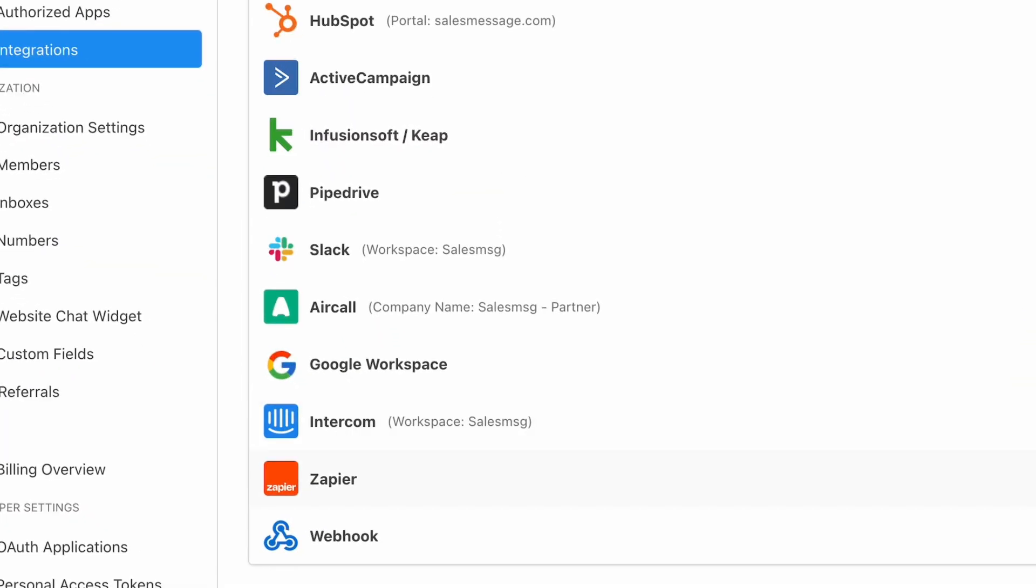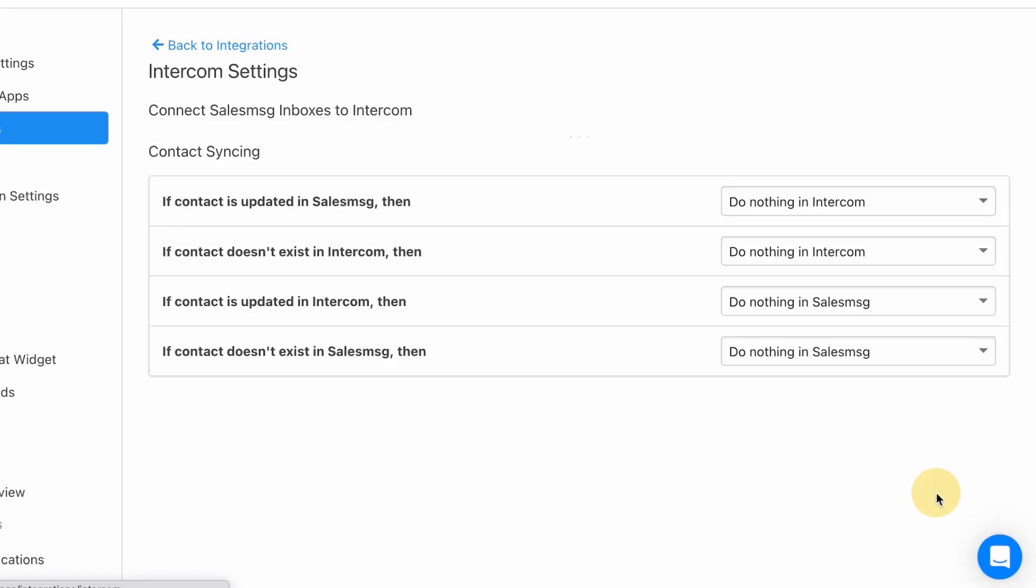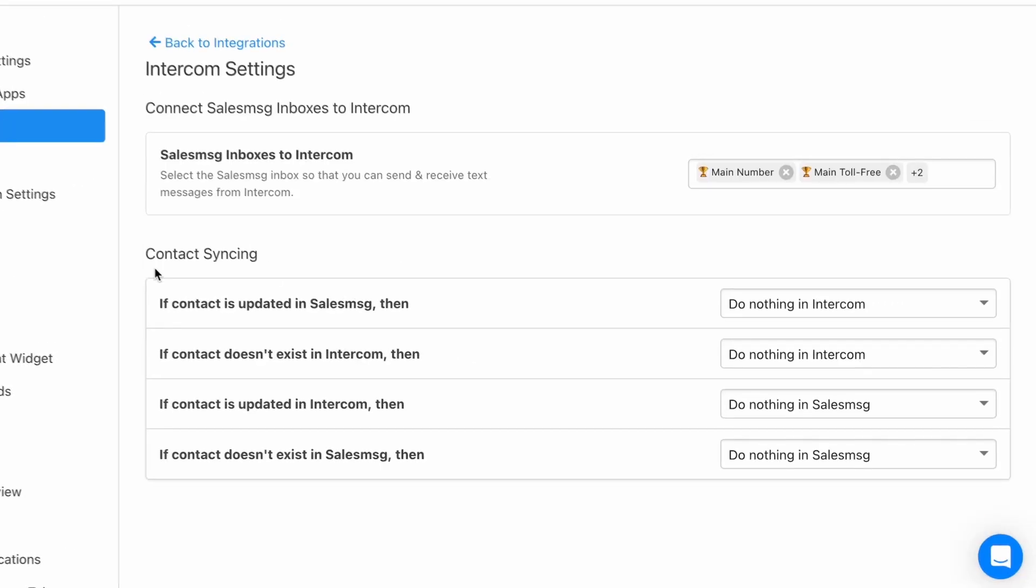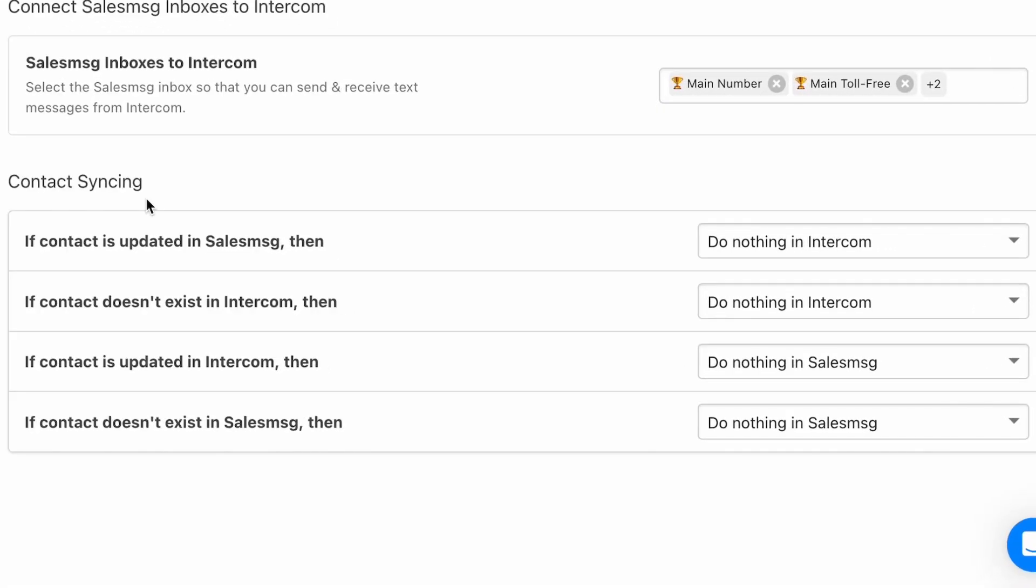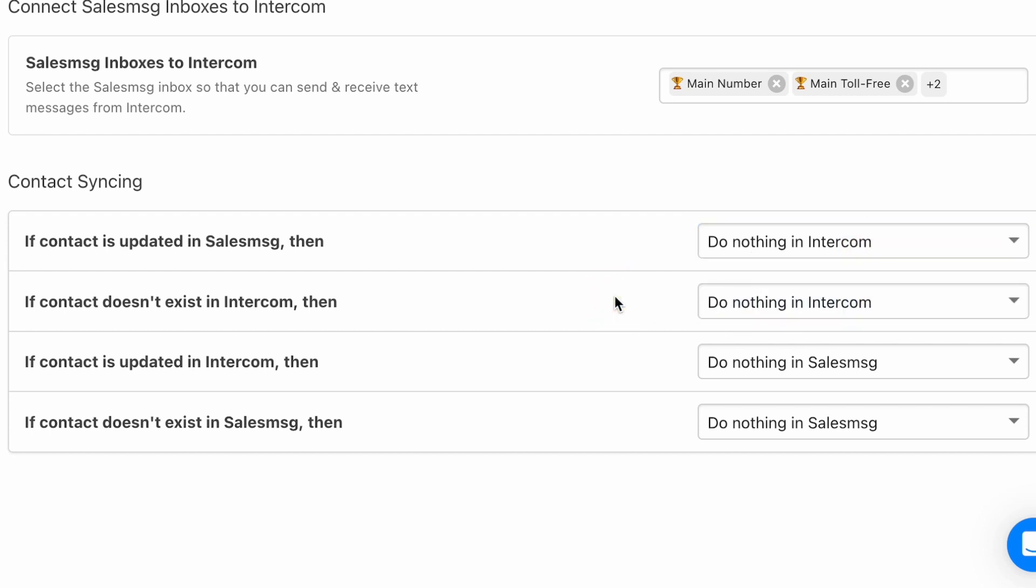Last month, we announced the Intercom integration, one of the most exciting Salesmsg integrations for the year. This month, we added more improvements to make it even better, including two-way contact syncing.